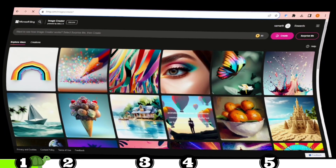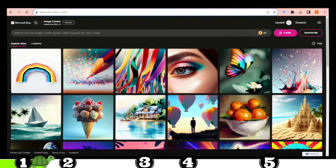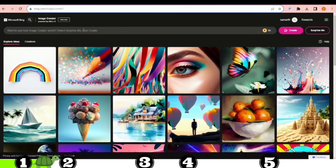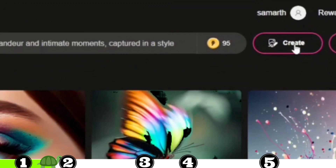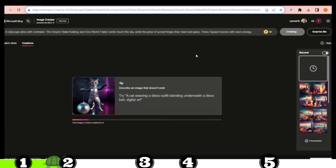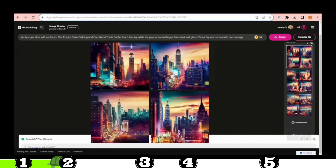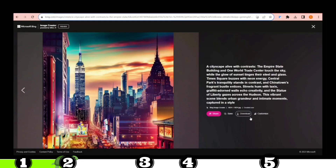Once logged in, you'll encounter this sleek user interface. Type in your prompt. I've already generated a prompt for New York City with ChatGPT, so I'll use that. Simply click on the Create option, and within a few seconds, the image will be generated for you. As you can see, we have four outstanding images generated. To download any image, just click on it and hit the Download option, and it'll be saved to your device.